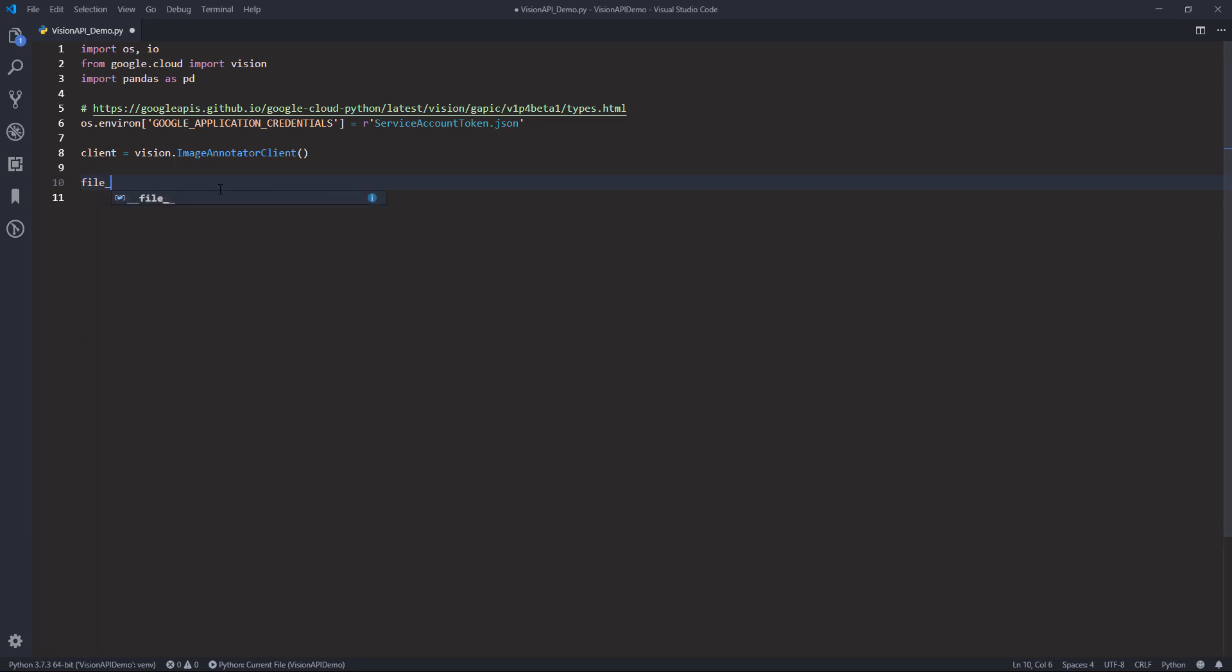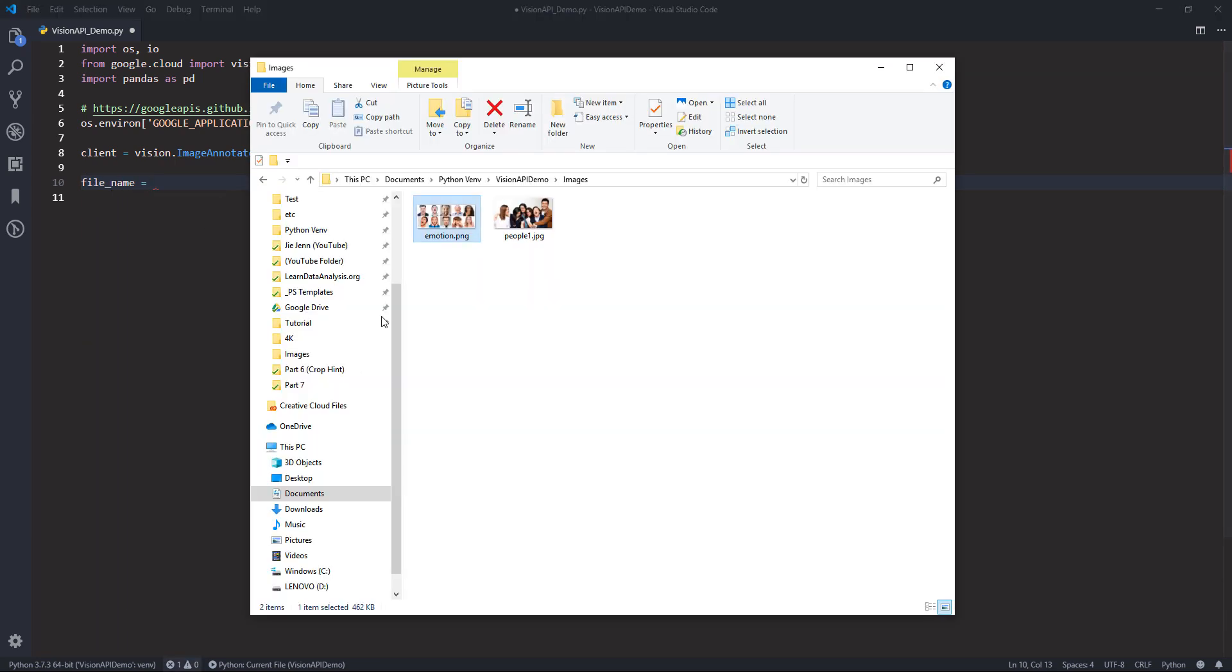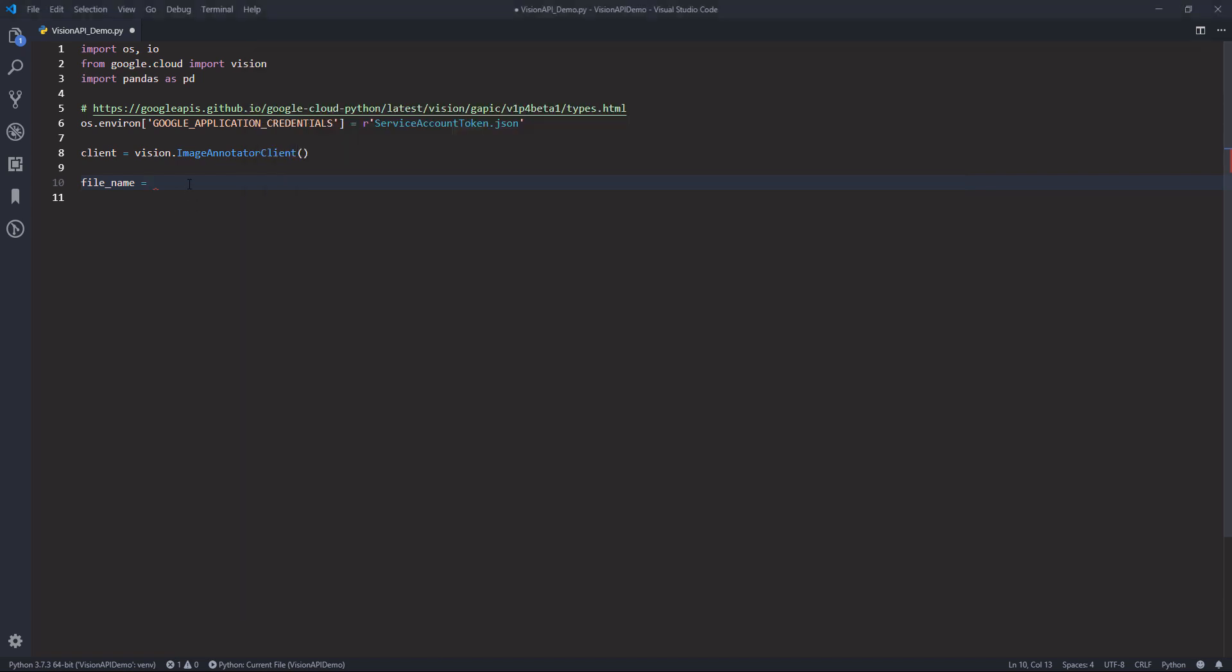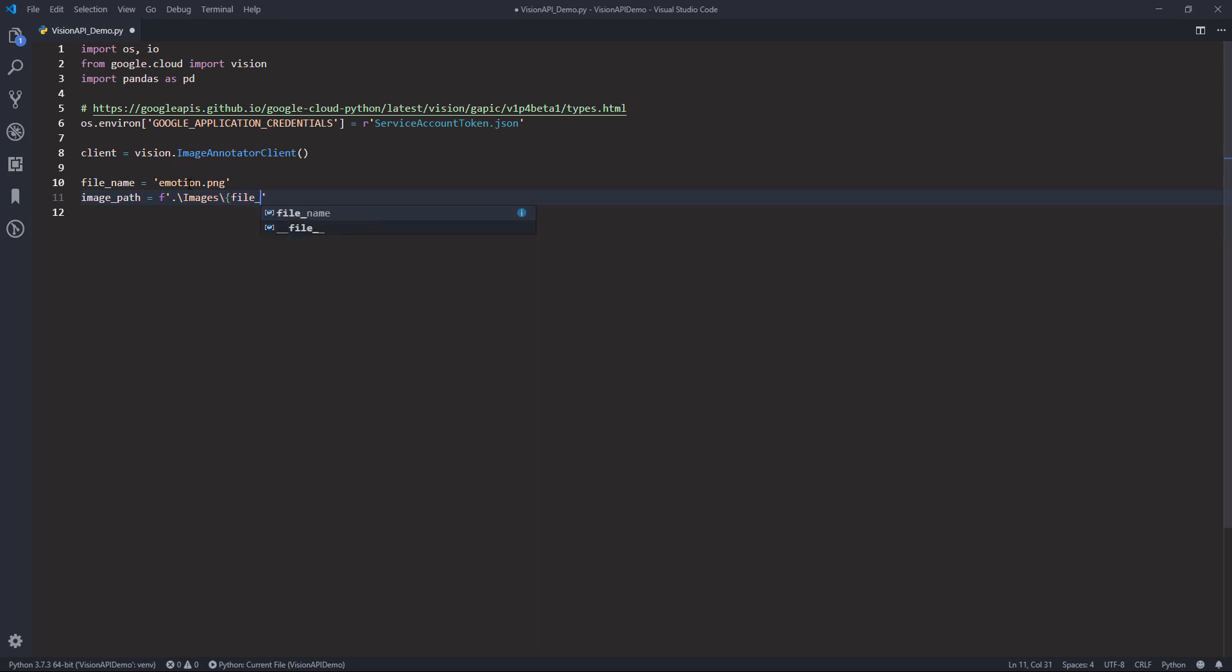So here I'm going to create my file name variable. I'm going to use the emotion.png file. So I'm going to store the file name to the file name variable. And next, I need to provide the image path.